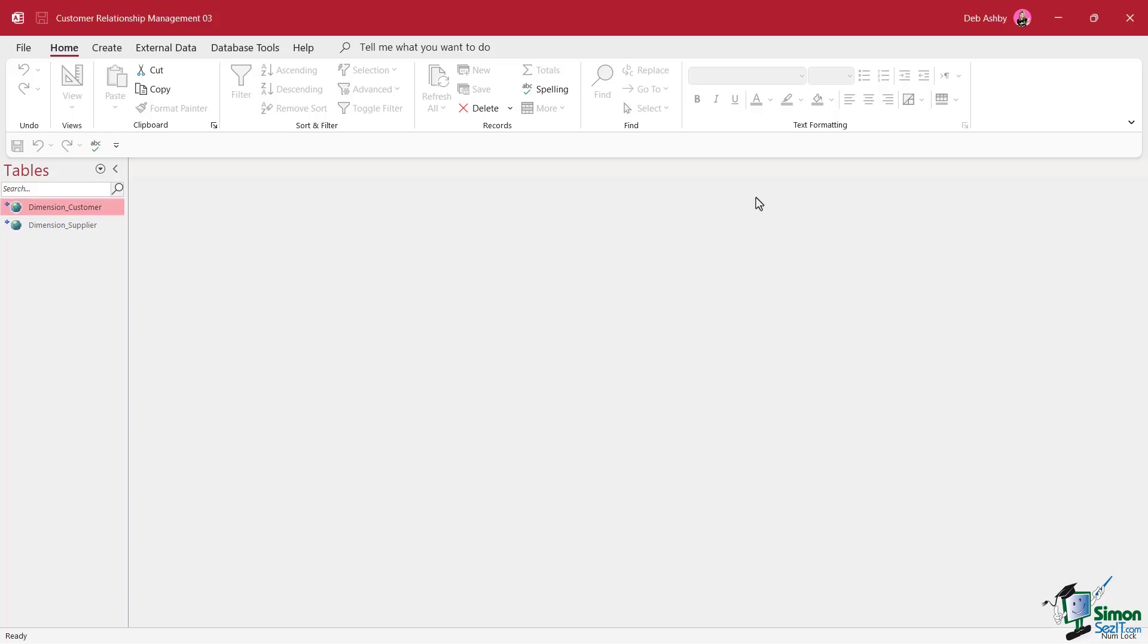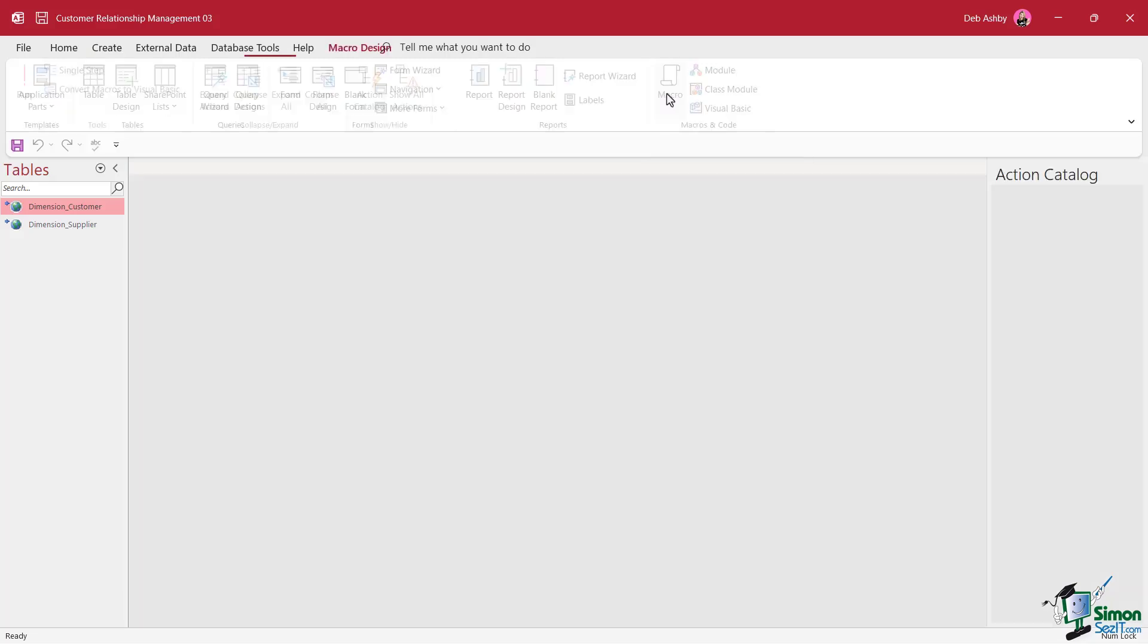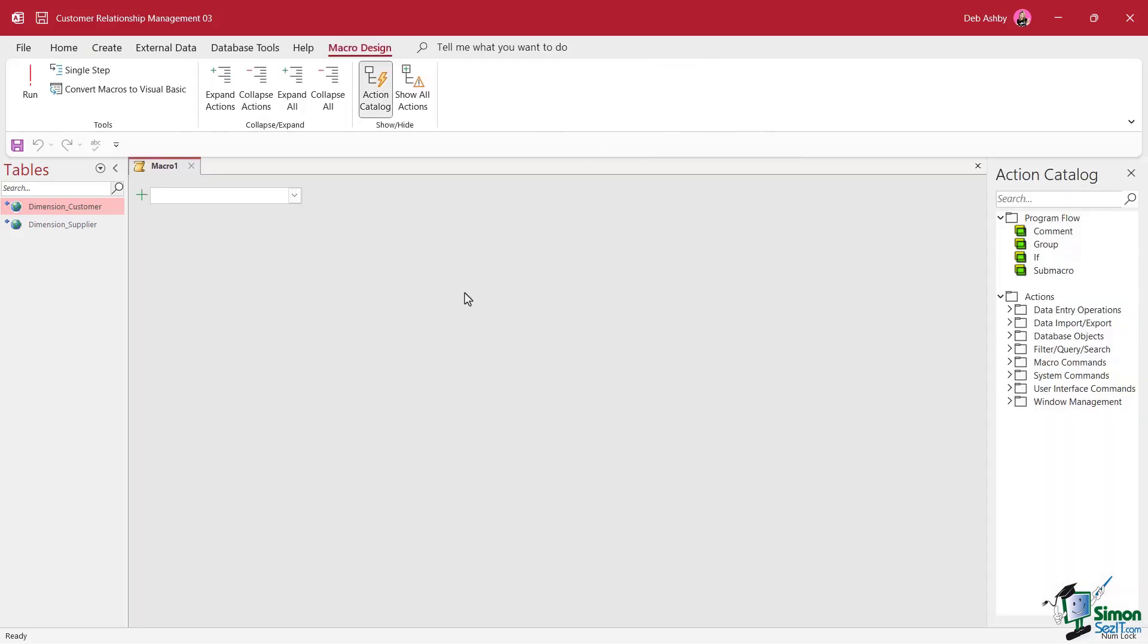So I'm just working in our CRM database. Again, you'll find this in the course files folder in section seven, this is seven zero one that we're working on. And if we go to the create tab, you'll see that right at the end, we have a macros and code group. And one of the options in there is macro. So let's click to open it up.